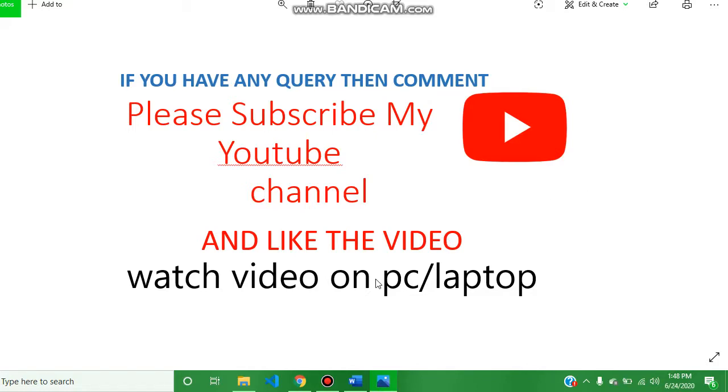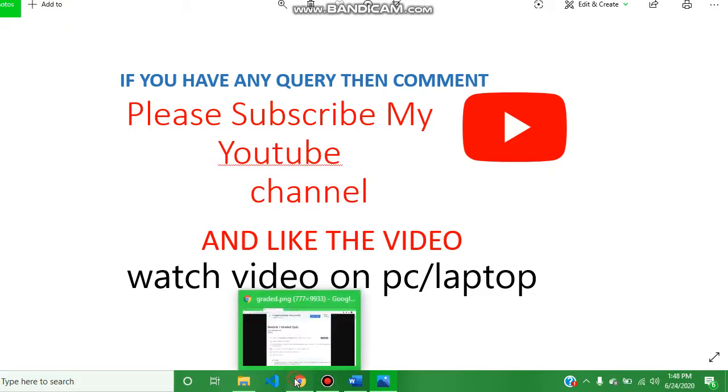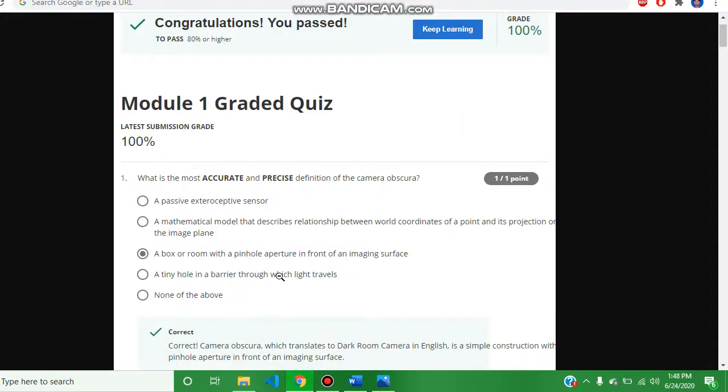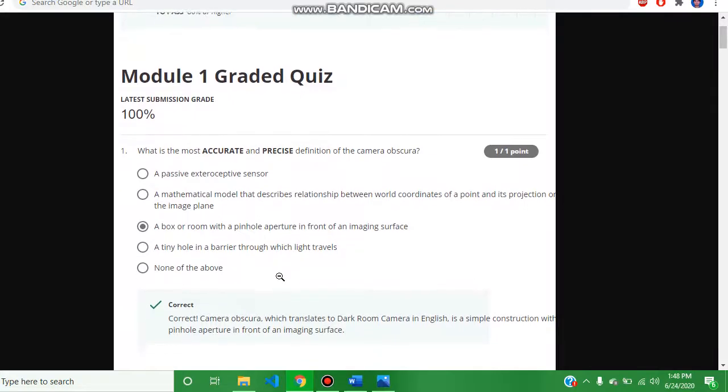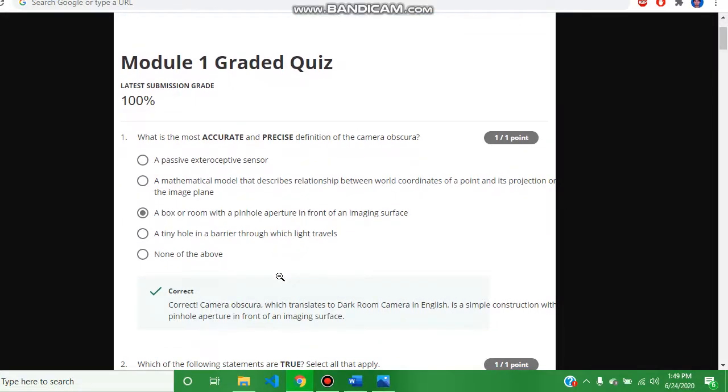Today our topic is Visual Perception of Self-Driving Car, all week quiz answers. The first question, and the answer is: a box or room with a pinhole aperture in front of an imaging surface.